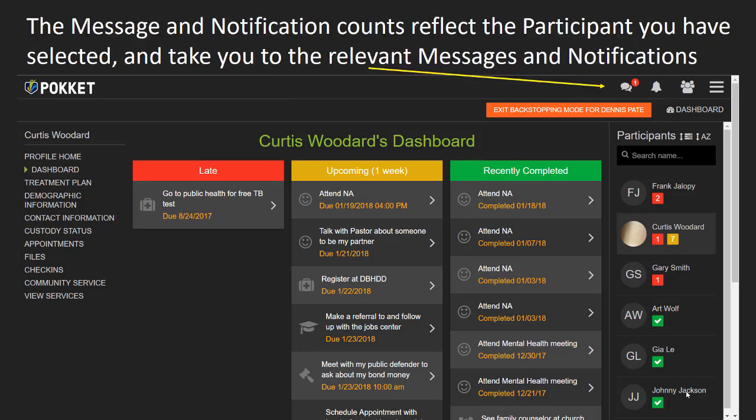In Backstopping mode, once you have selected a participant, the message and notification icons and counts reflect the status for that selected participant. You can access that participant's messages and the notifications related to that participant by clicking on the respective icons.